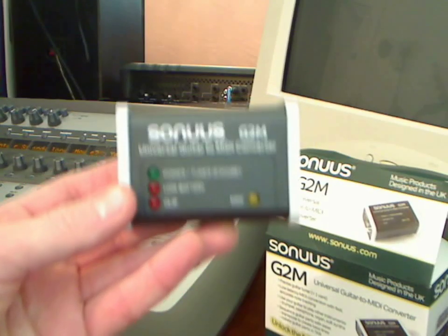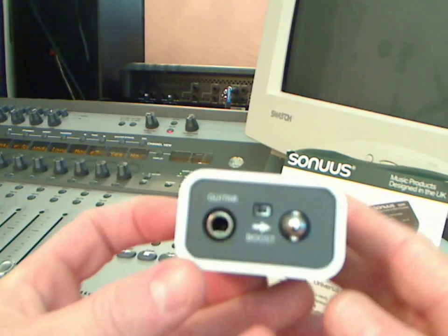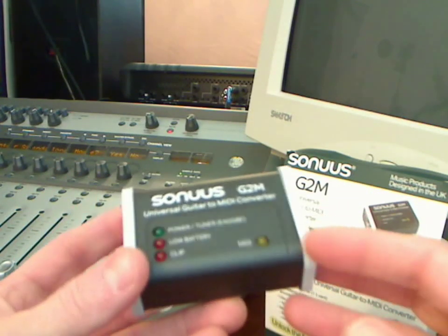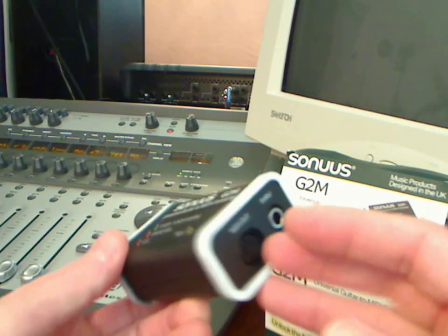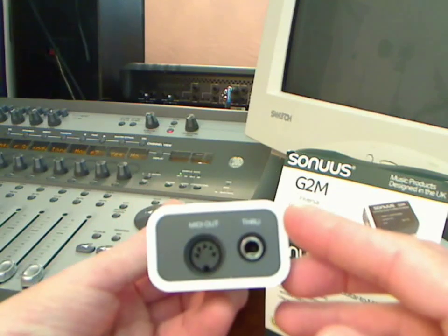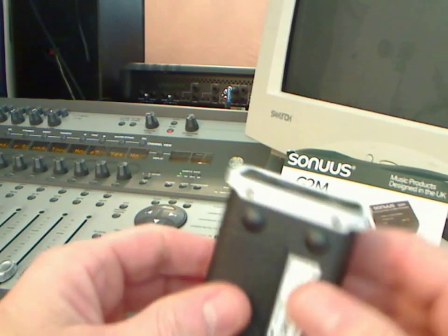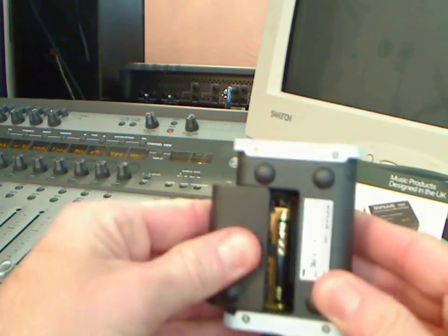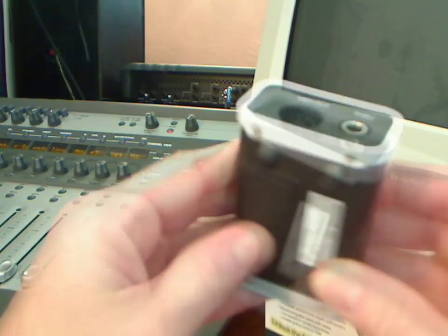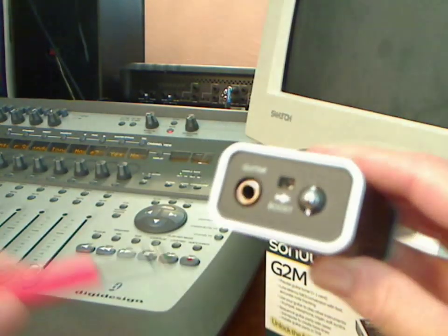Using your G2M couldn't be simpler. All you have to do is plug your instrument cable into the guitar jack. On the other side you've got your MIDI out, and you have an instrument through in case you want to connect another device.